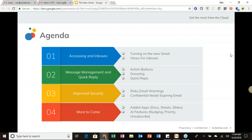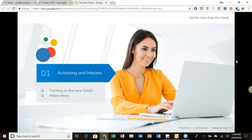After that we'll move into message management and quick reply features — action buttons, snoozing, and quick reply. From there we'll go into improved security, including risky email warnings and the exciting new confidential mode with expiring email. We'll also cover upcoming additions like Drive, Docs, and Slides in the sidebar, plus AI features like nudging, priority, and unsubscribe suggestions.